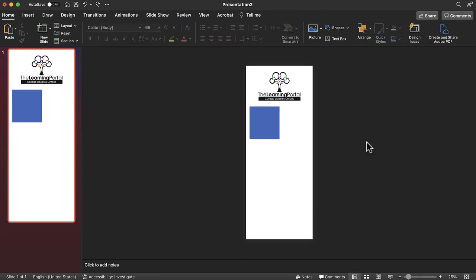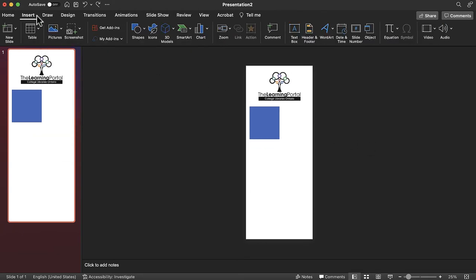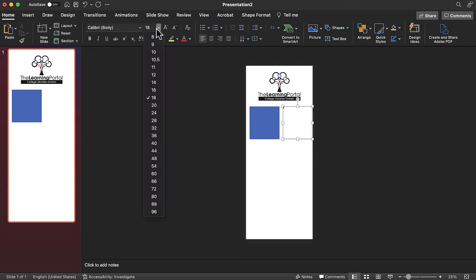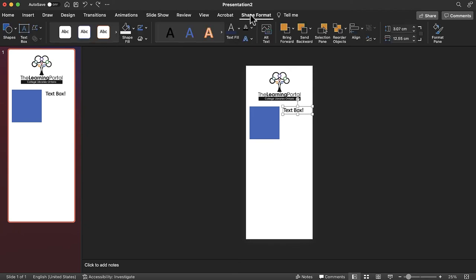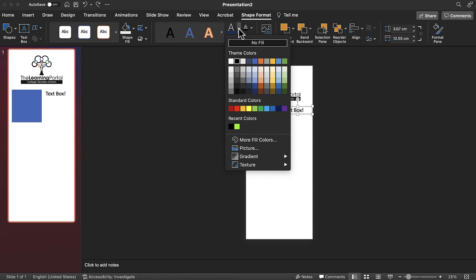Lastly, to add text, go to insert and then text box, and type or paste in your content. You can change the color of your text or text box by selecting it and clicking shape format, then shape fill or text fill.